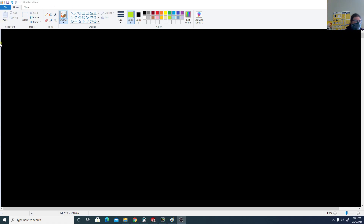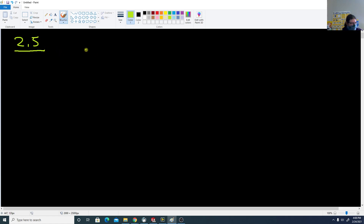We are going to cover section 2.5 material here. 2.5 is still lines — this is going to be equations and linear models.